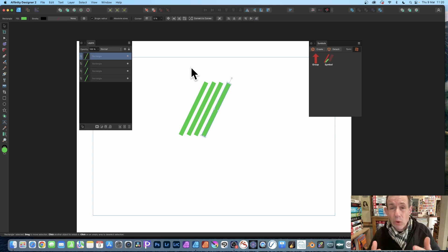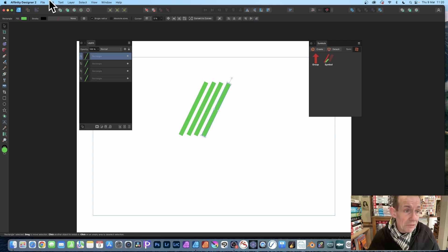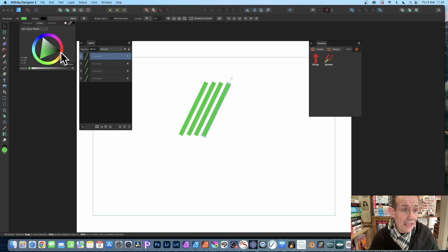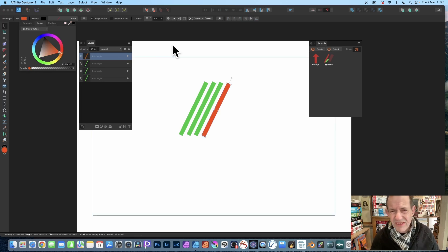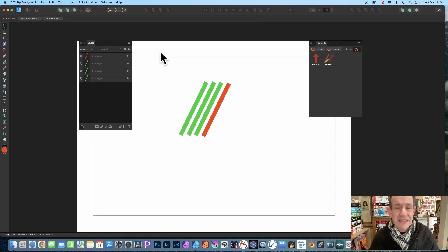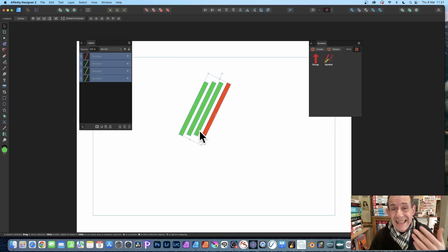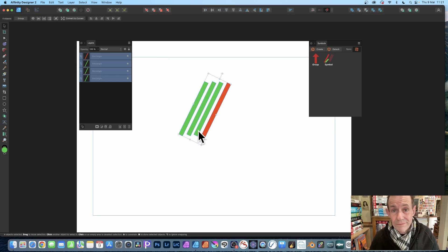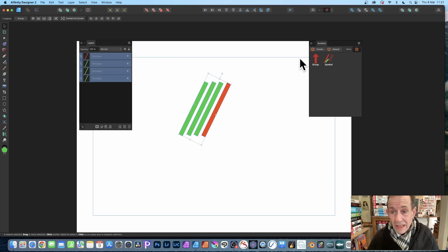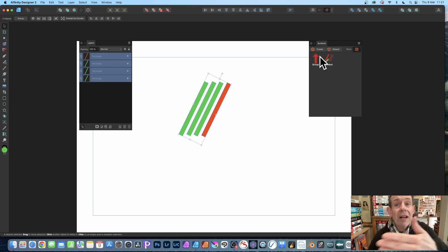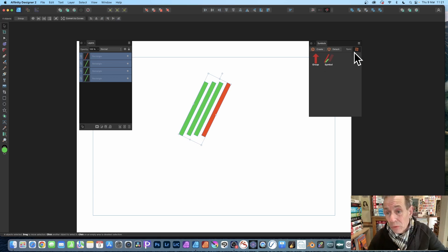I'm going to change the color as well, so just click here and you can see now I've got orange—just again makes it a bit easier to see it. This design I can now turn into a symbol. Simply just go over here to the Symbol panel.